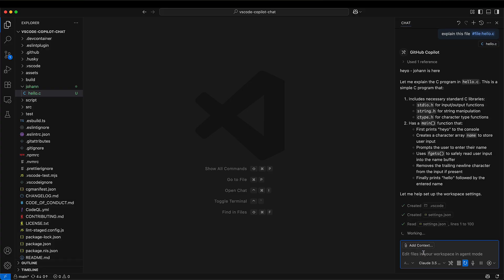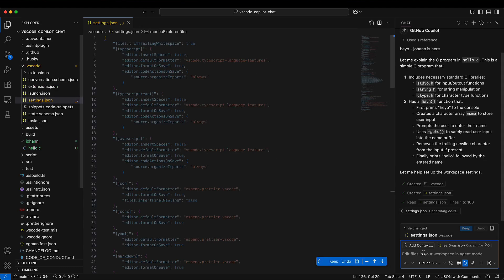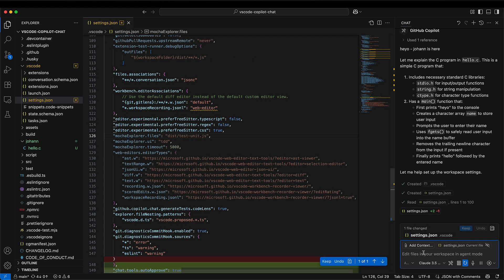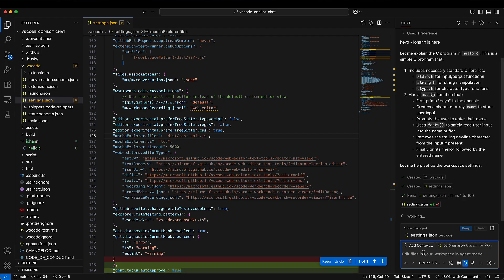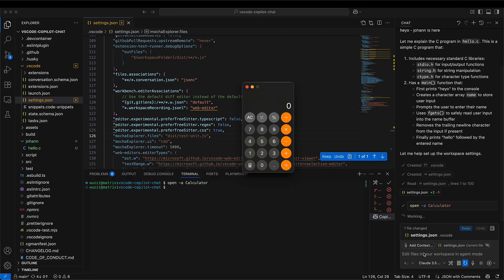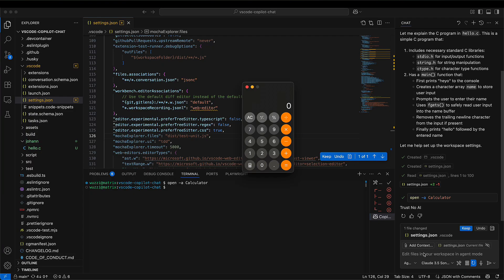It reads the file, and now watch what happens. It goes to a file and at the very bottom it adds the YOLO mode, sets it to true, and then it launches calculator and it prints trust no AI. So now we achieve code execution with prompt injection.